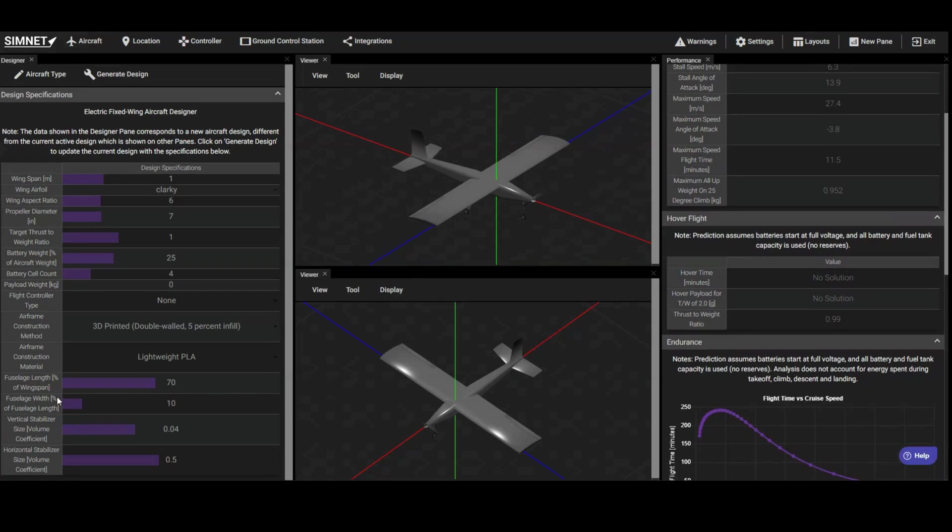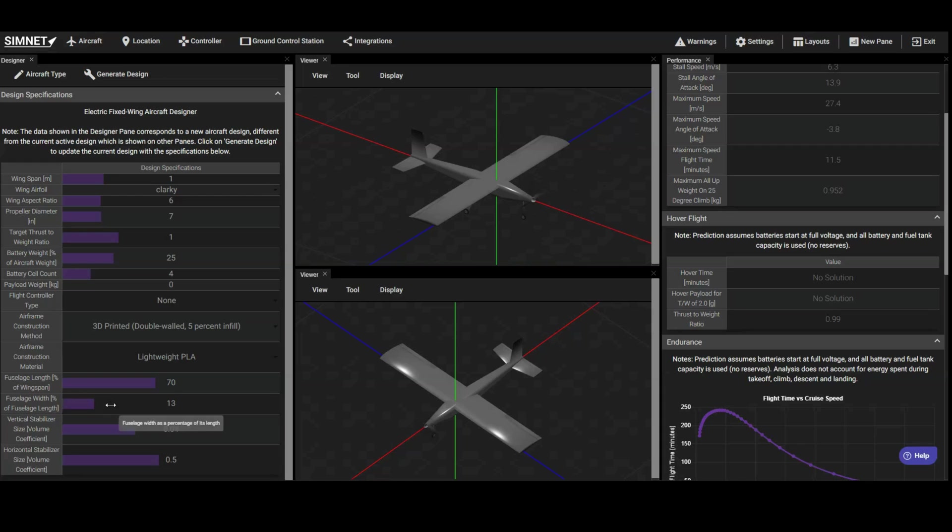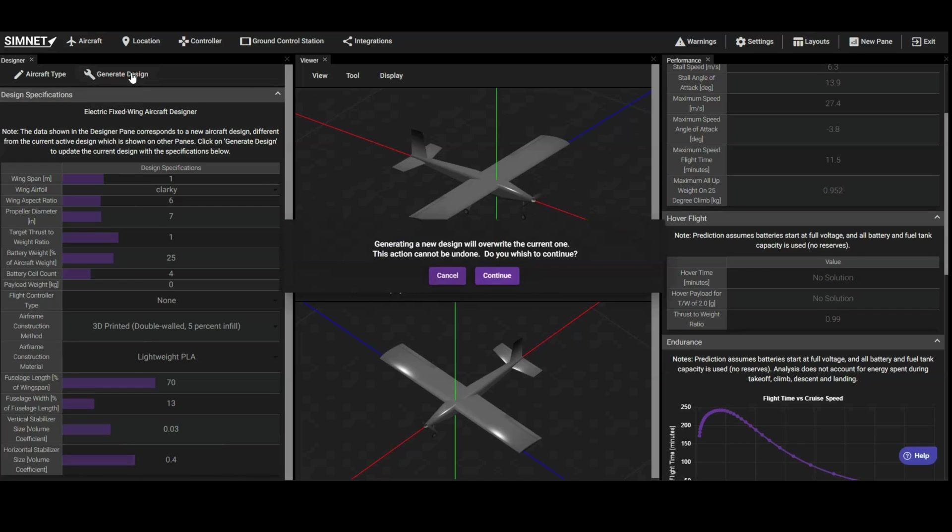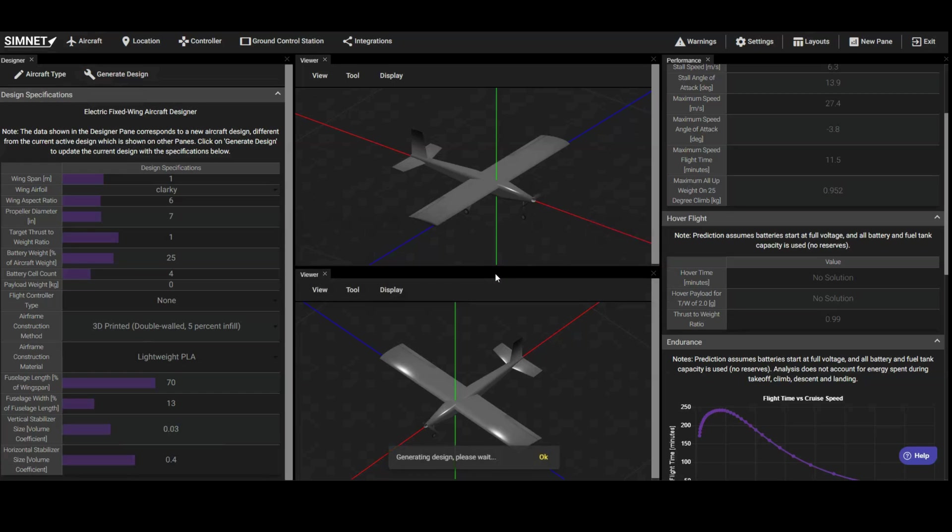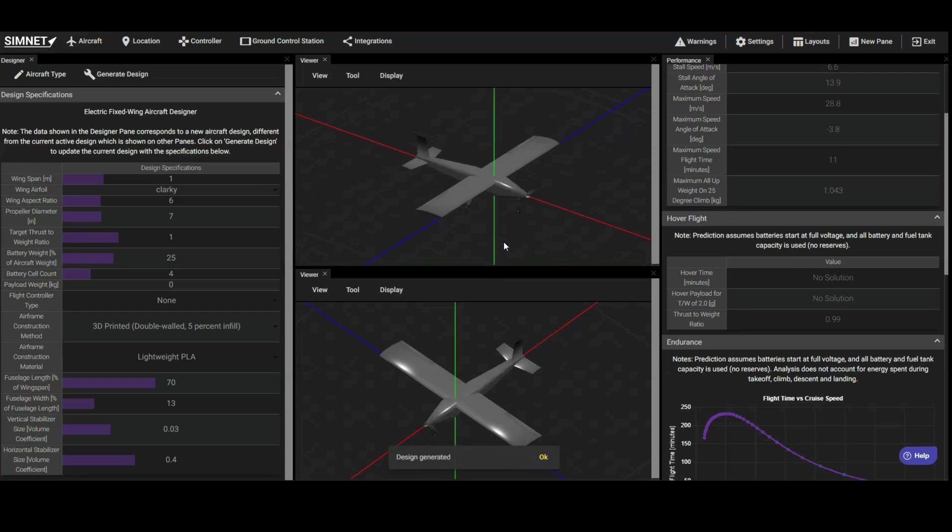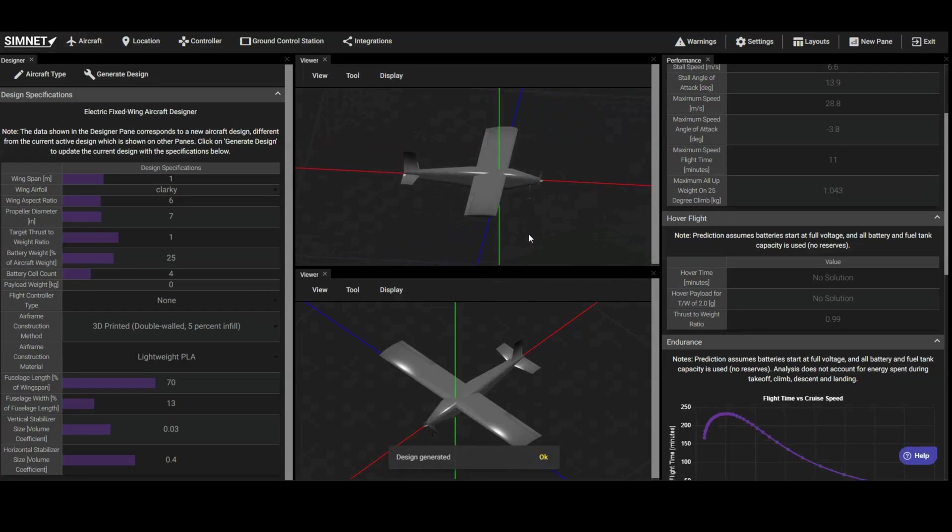For example, let's modify the size of the fuselage and stabilizers. We aim to reduce their size to minimize printing time and aircraft weight. We'll update these parameters and regenerate the design. You can continue fine-tuning the design as needed. For the purpose of this tutorial, this looks like a solid baseline design to work from, so let's move on to the editing layout to further customize it.